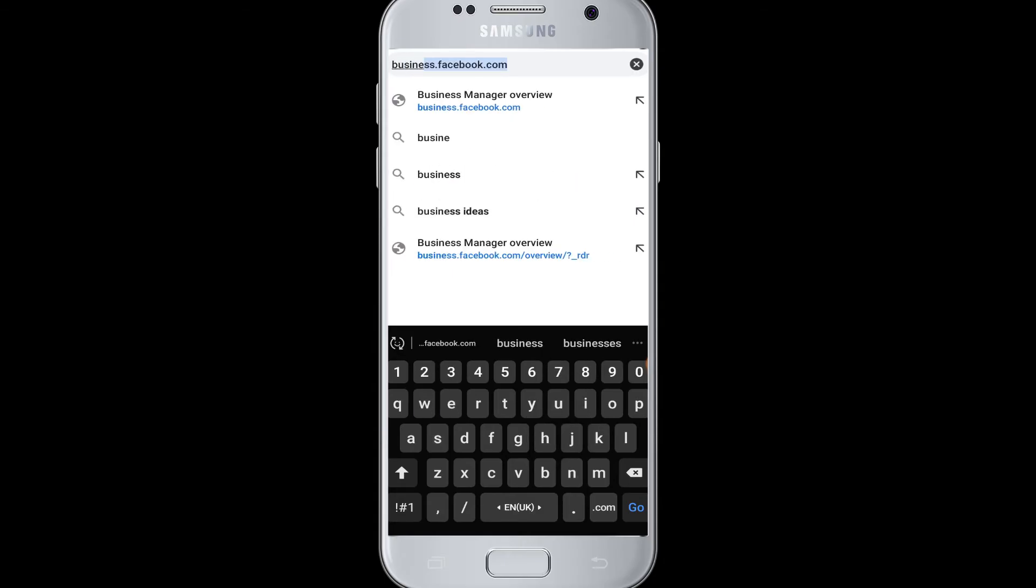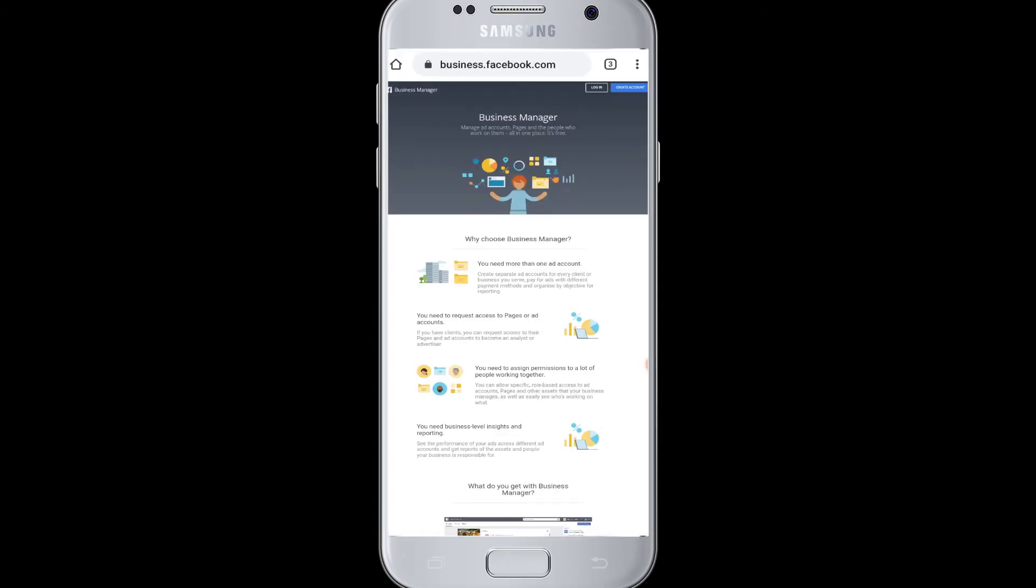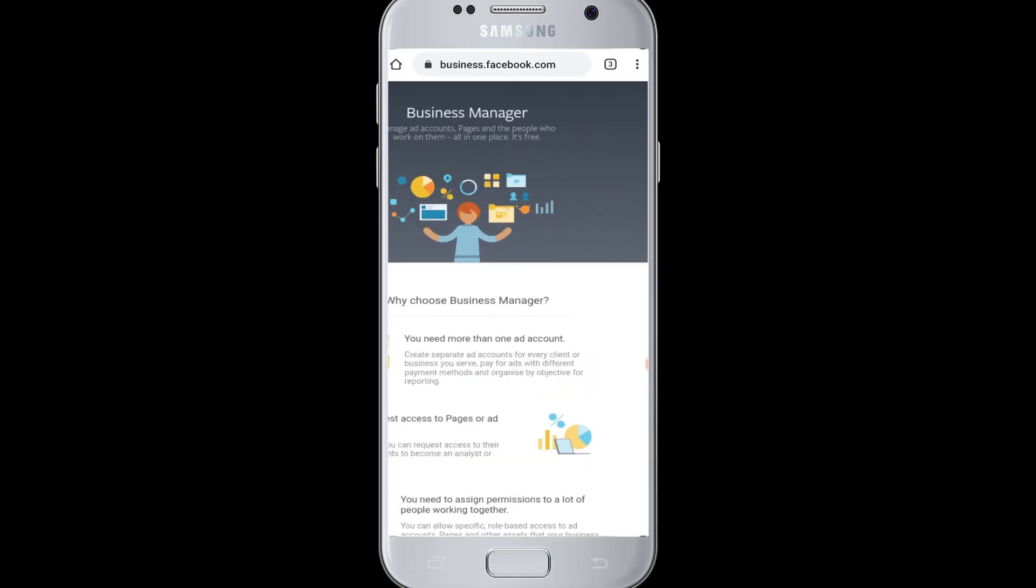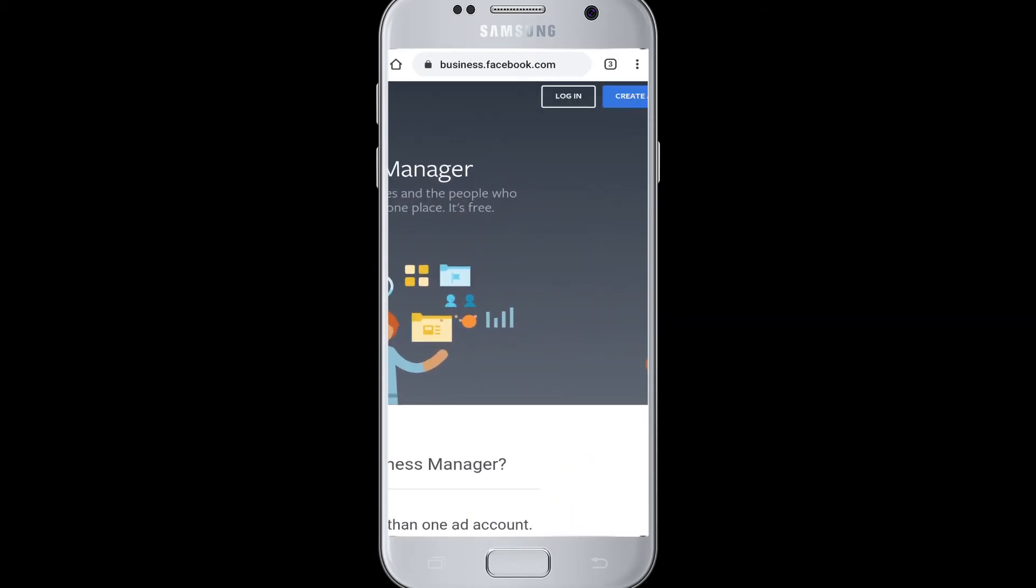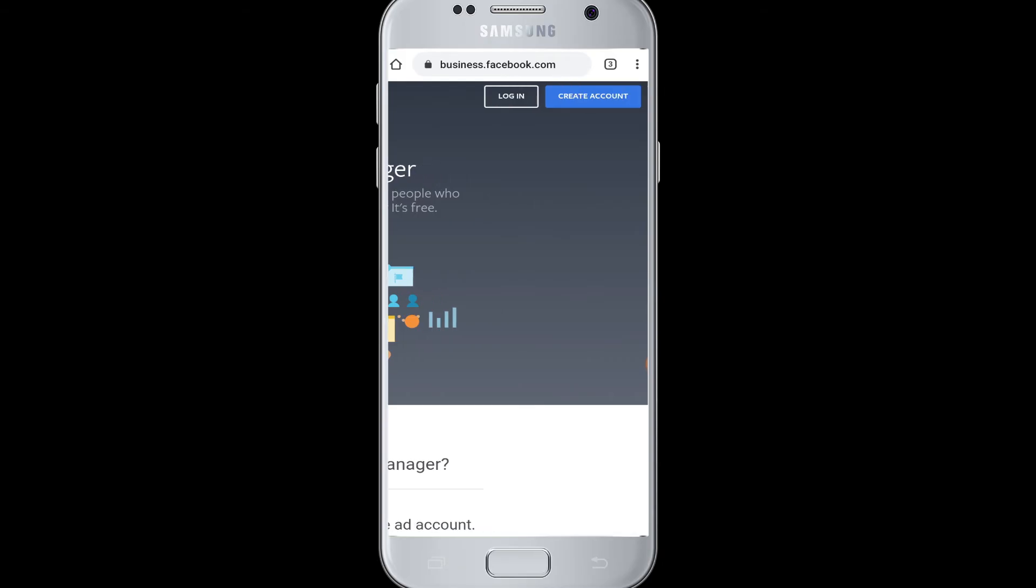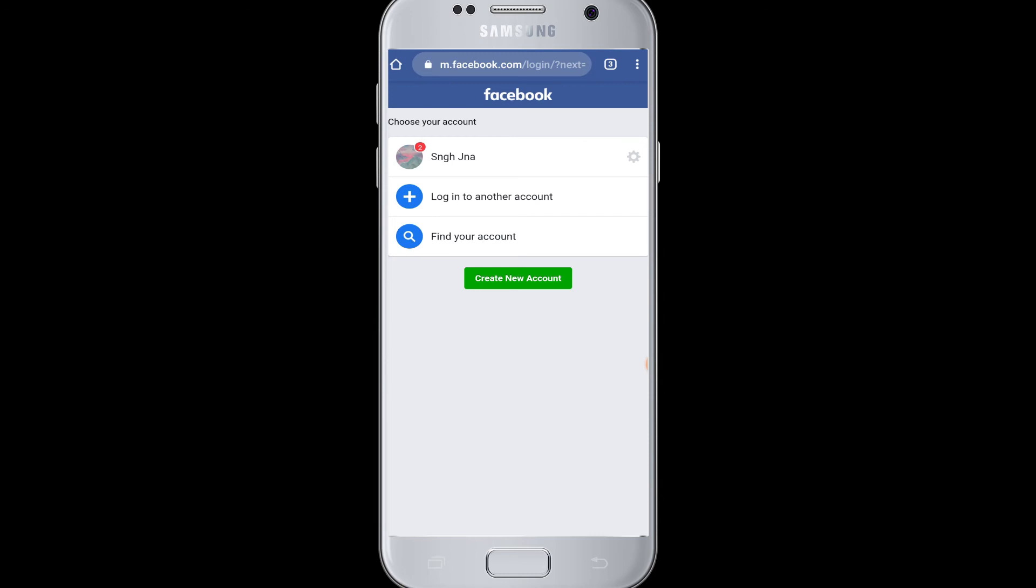Then the official Business Manager Facebook page will appear. At the top right of the screen you can see Login and Create Account. So tap on Login to go to the login process, and if you have an account, your Facebook account, then choose your account.